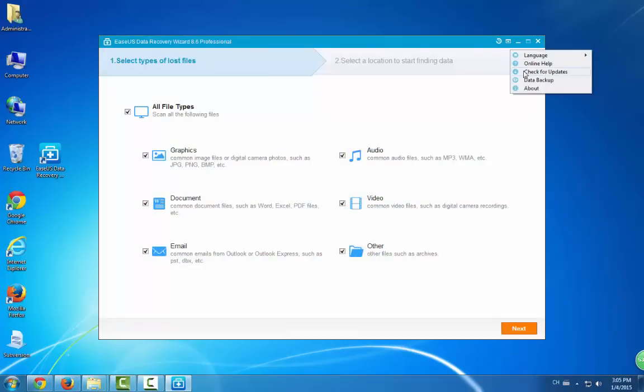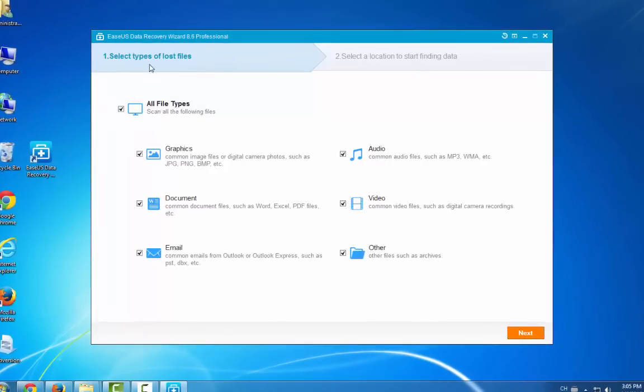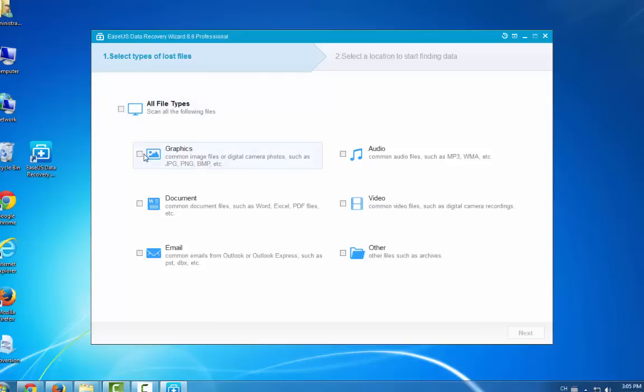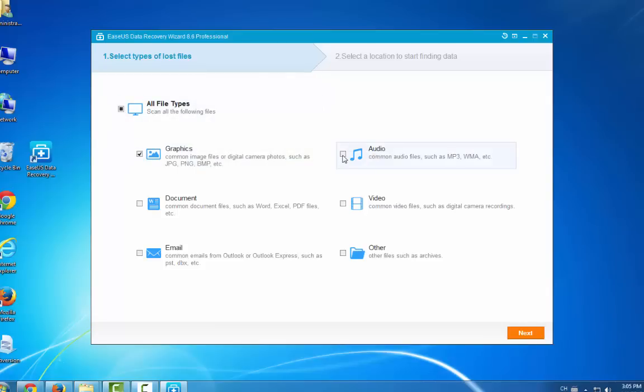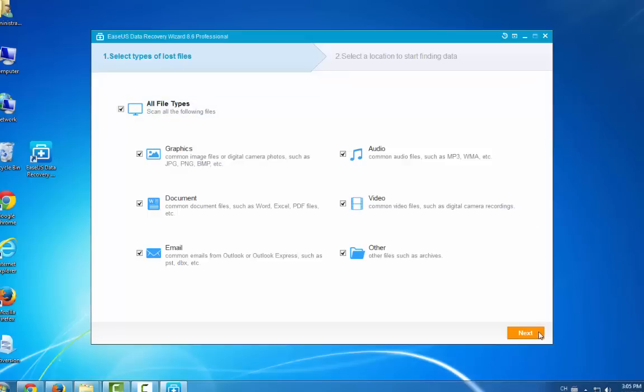First, you can activate the free version into the pro version. Then first of all, select the file types. You can select any types you want. Choose all file types and then click next.